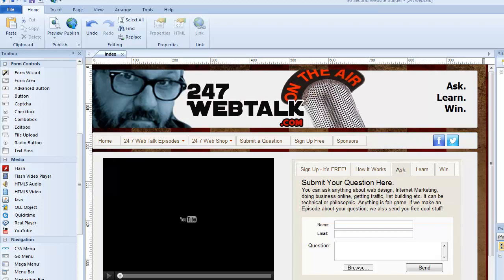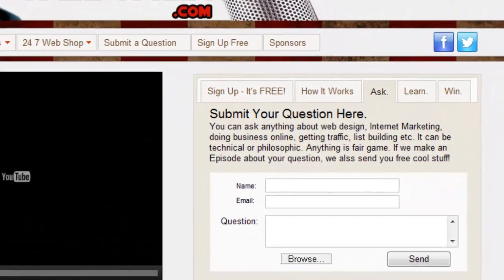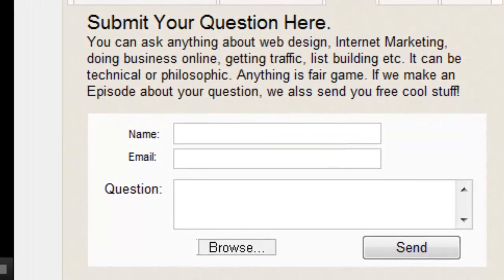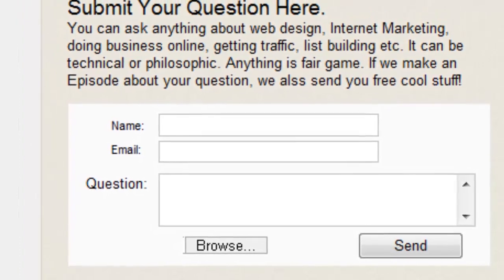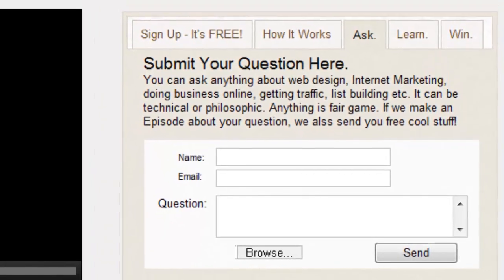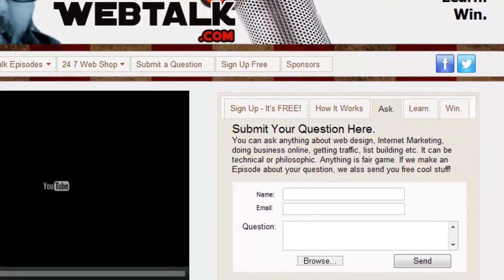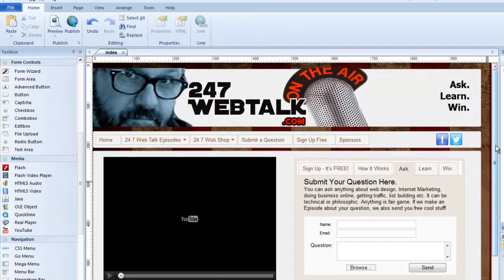Hi, Greg Hughes here from 90 Second Website Builder. Let's talk about the form tools so that you can learn how to create a mechanism on your website that allows your visitors to submit information to you. That's called a form. Forms can be as simple or as complex as you can imagine, and the way you get that information processed on your website can be done a number of ways.